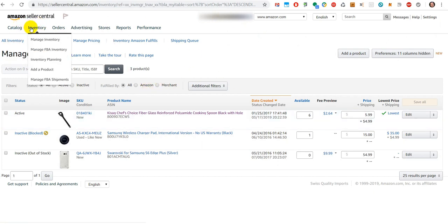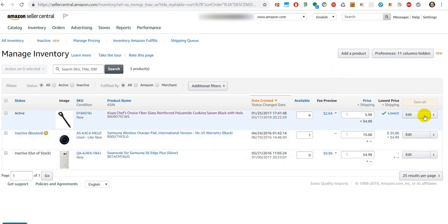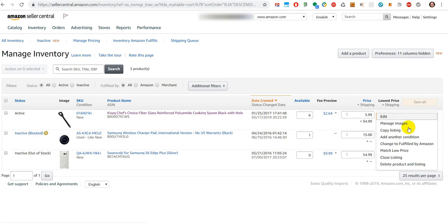If you are here on the Inventory page, go to Manage Inventory. Then you have on the right side for every item a few options. When you click on this thing which has an arrow up and down, you can select the options.